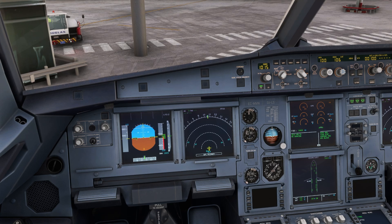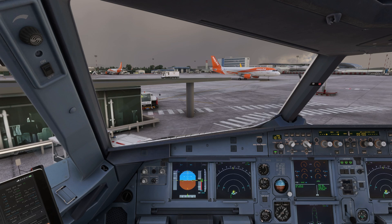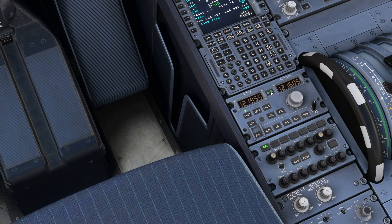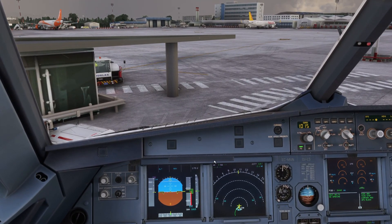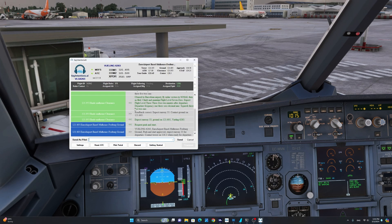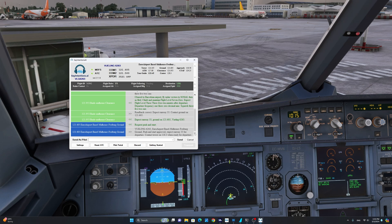We have now completed the IFR clearance and I'm amazed at how realistic the ATC sounds. Not only that, but the phraseology is actually very accurate as well. The aircraft is all set up and we are now ready for push and start. We're going to contact ground and request push and start on frequency 121.605. All the conversation between myself and ATC is logged here. Ground, Vueling 6263, request push and start. Let's go ahead and confirm the push and start.